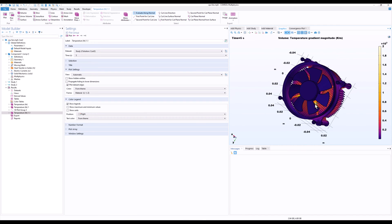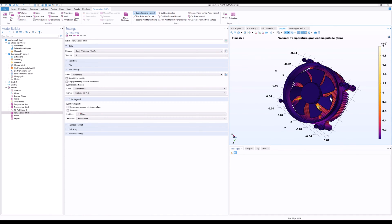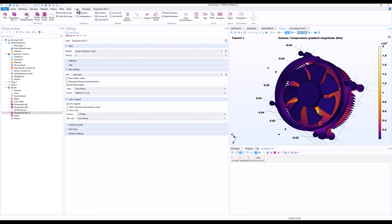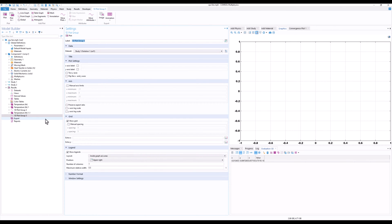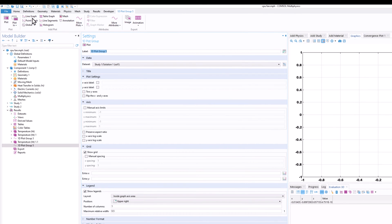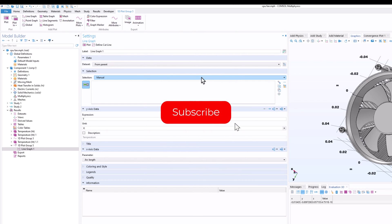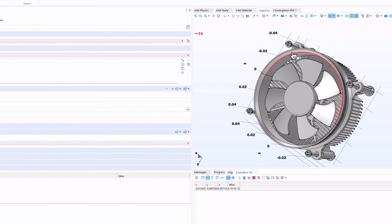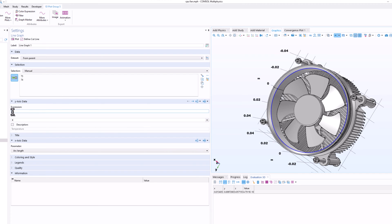Now let's see how we can plot the temperature along a particular line or curve. This is very important when you want to check the temperature of the particular geometry you are studying, especially when working with realistic geometries. I'll go to Results and click on 1D Plot Group, because in the 1D Plot Group you have the option of Line Graph. The Line Graph is very important because you can select a particular edge and check the plot. Let's select this outer ring — I'll select the full ring — and check the temperature.